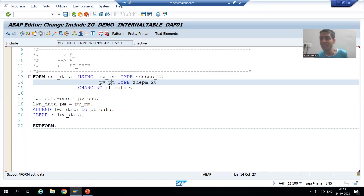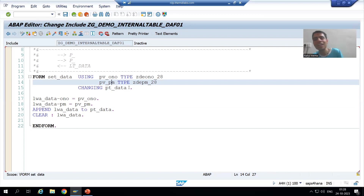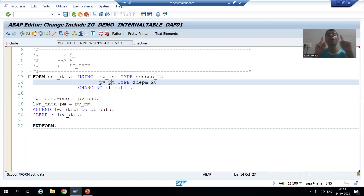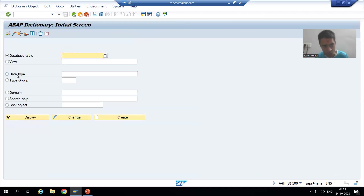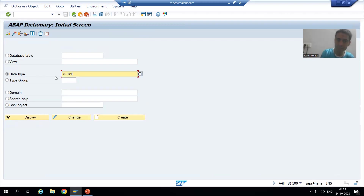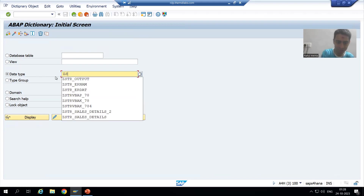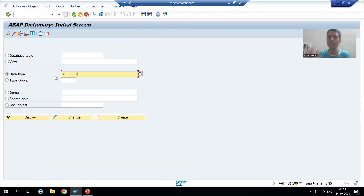How can we make an internal table? Internal table, type table of structure. Local structure is not accepting, so we will compulsory create a global structure through the SE11 transaction code. I will go to SE11. I will choose the third radio button — data type. I will write ZSTR_1 and go for create.